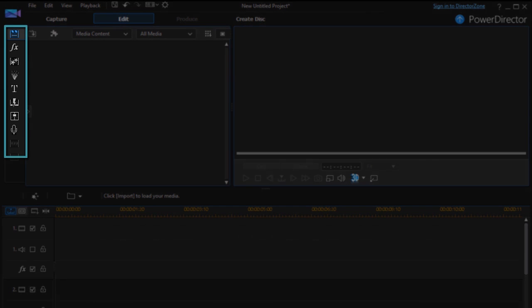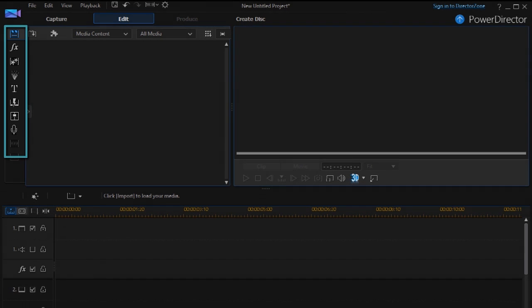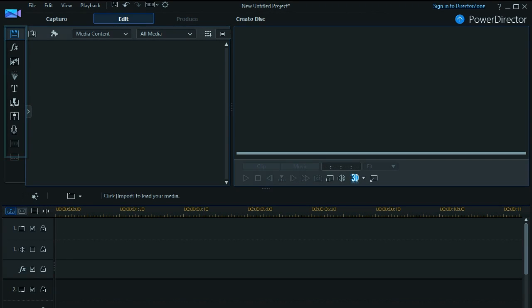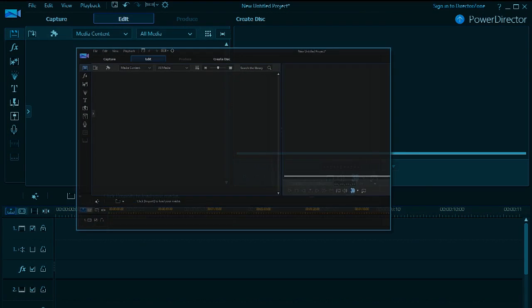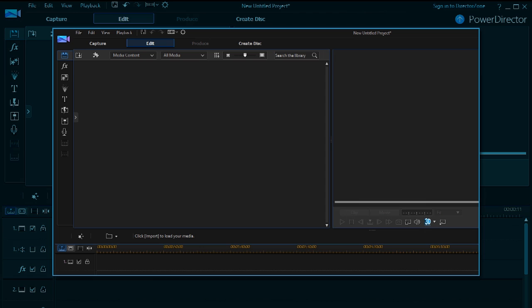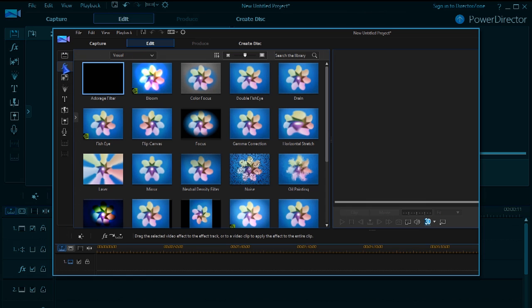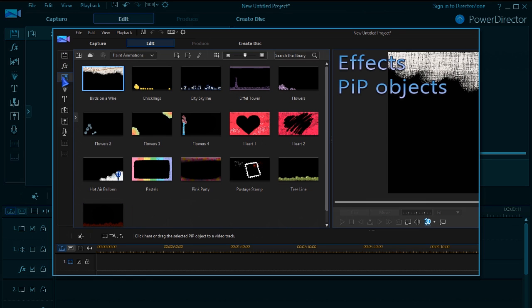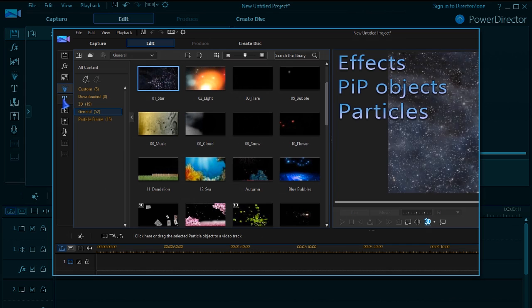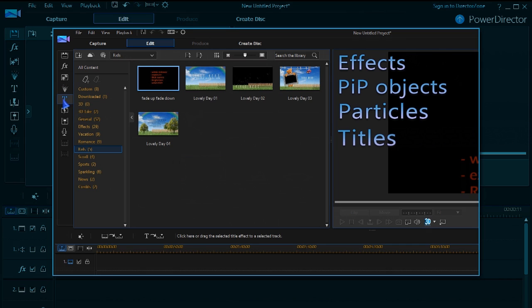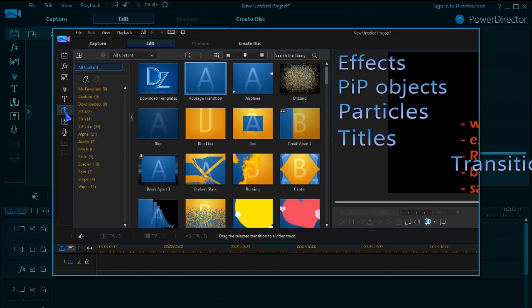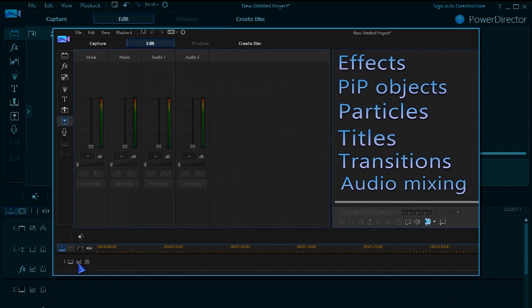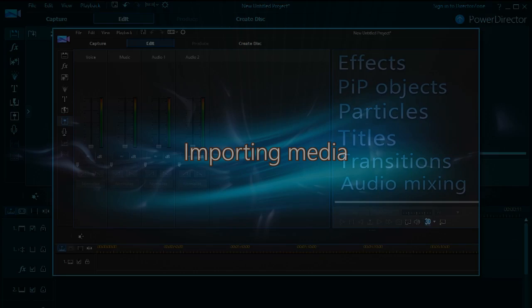Next to the media library are tabs for other libraries: Effects, PIP objects, particles, titles, transitions, and the audio mixing room.